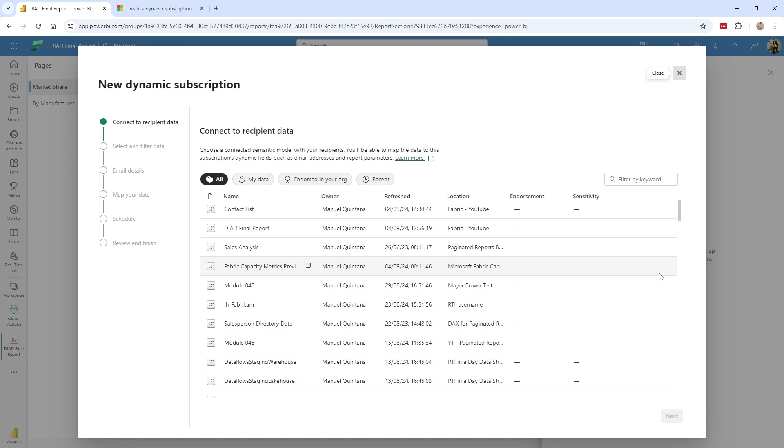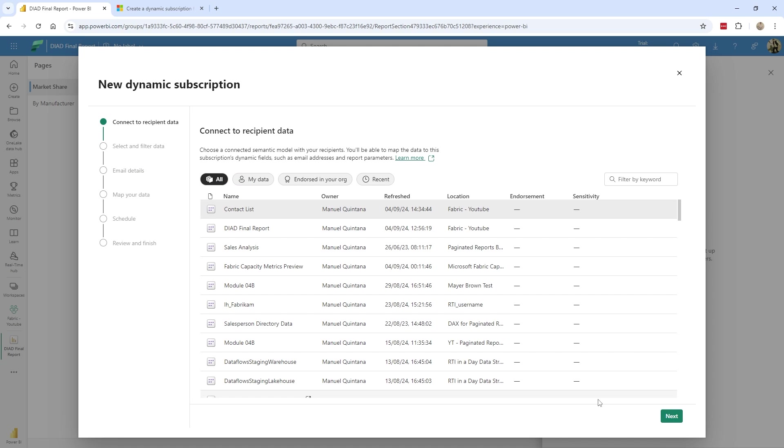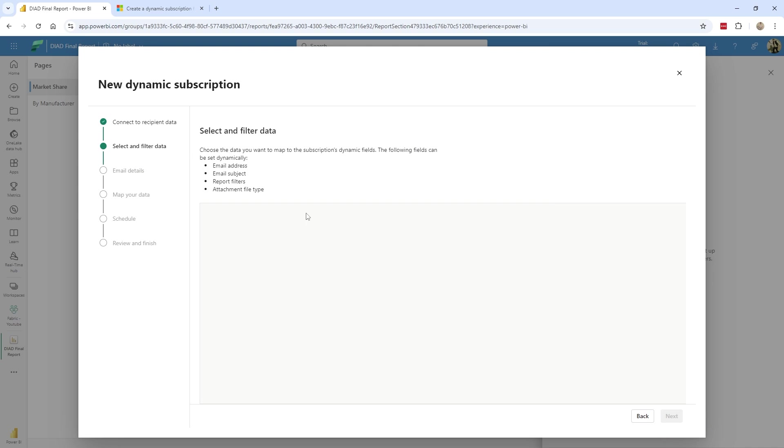And it simply says, okay, where's your dataset? Where is the recipient data? So in my case, you can see there's my contact list. If you needed to filter this, you absolutely could. But you can see I can go across various different workspaces here. So once again, this could exist anywhere. You just have to have build permission. So I click my contact list. Next, I go ahead and hit next.